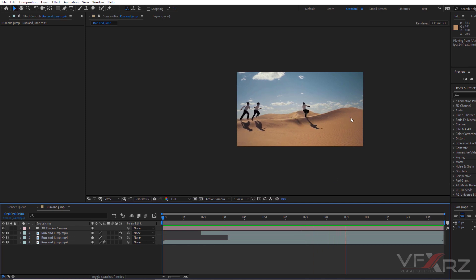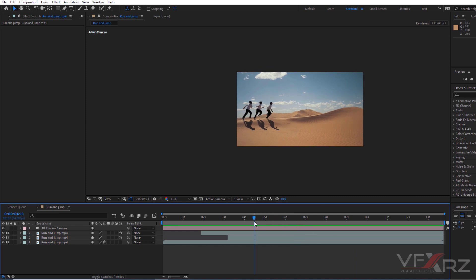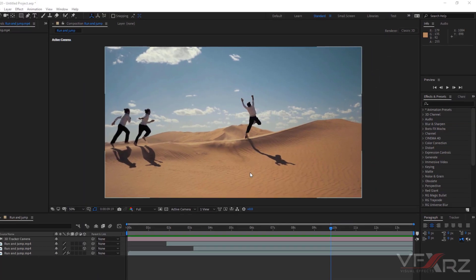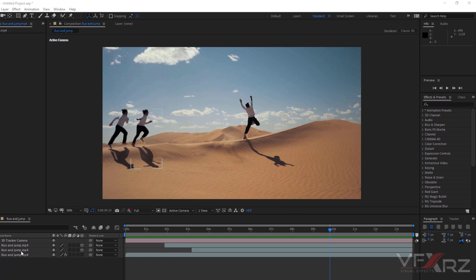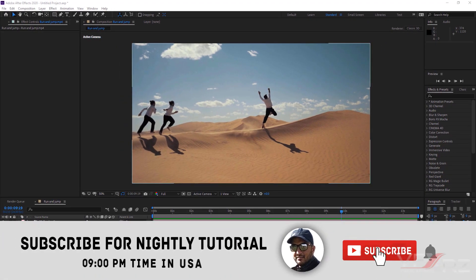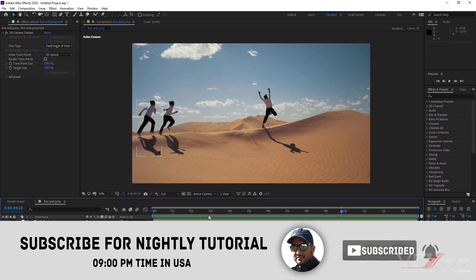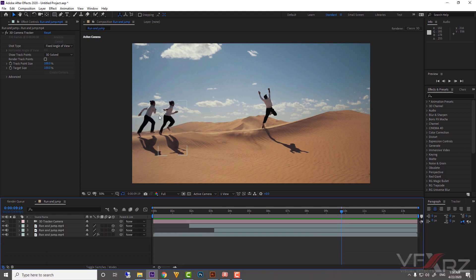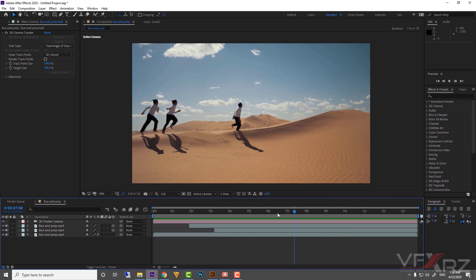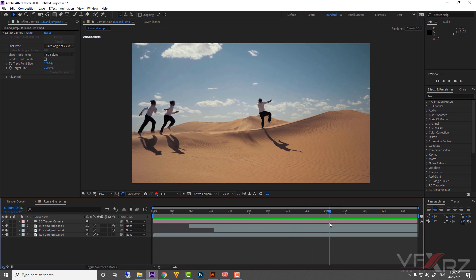You can create many freeze frames like this — just duplicate the layer, delete the 3D Tracker, and follow the same steps as these two freeze frames to create as many as you want for your video. I hope you liked this tutorial. Thank you very much for watching. Don't forget to give me a review if you liked it and follow me for more cool tutorials about animation and visual effects. Thank you and goodbye.